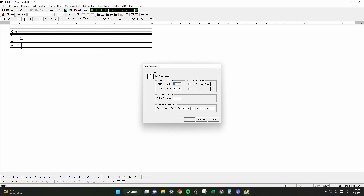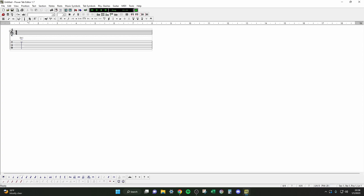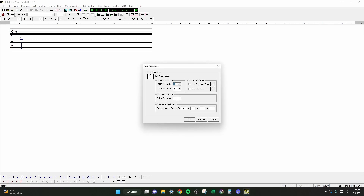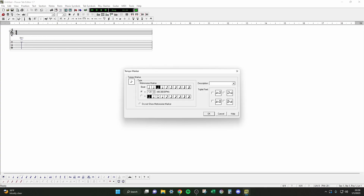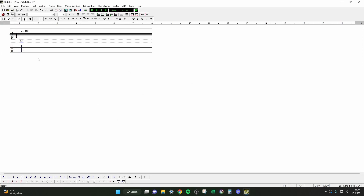Now we're going to set the time signature. It's already set to four-four. You can change it by clicking the four-four or this button that says three-four — either way it pulls up the same dialog box. You can change it to three-four, six-eight, or whatever you want. Six-eight is probably the second most common time signature, but today we'll keep it in four-four. If it ain't broke, don't fix it. Set your tempo — default is 120, and we'll keep it there. Click OK and you're ready to start tabbing.